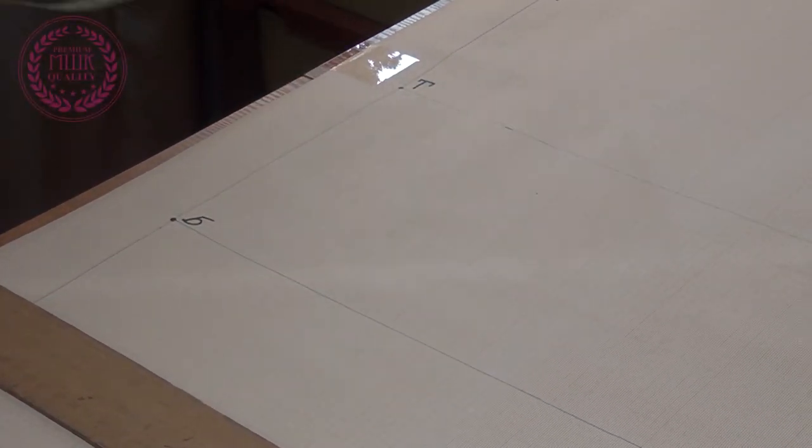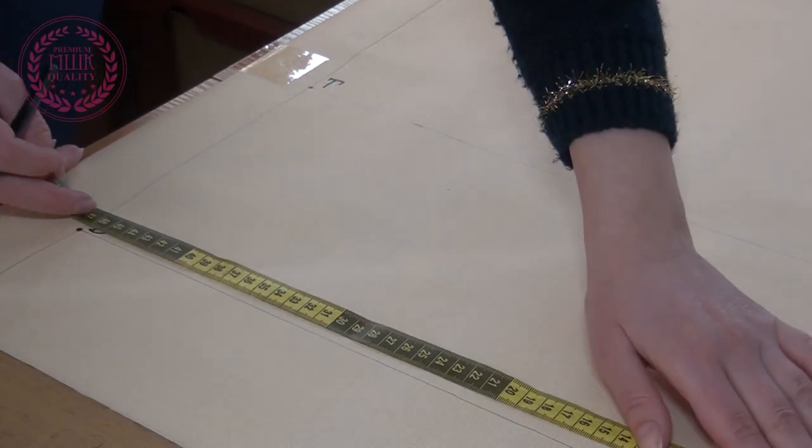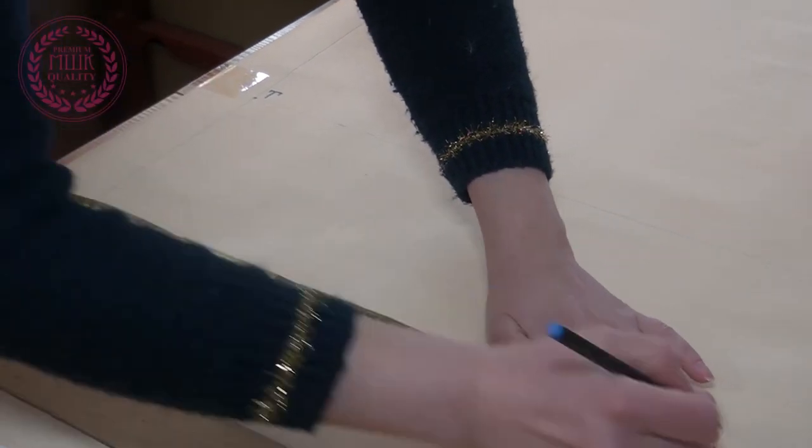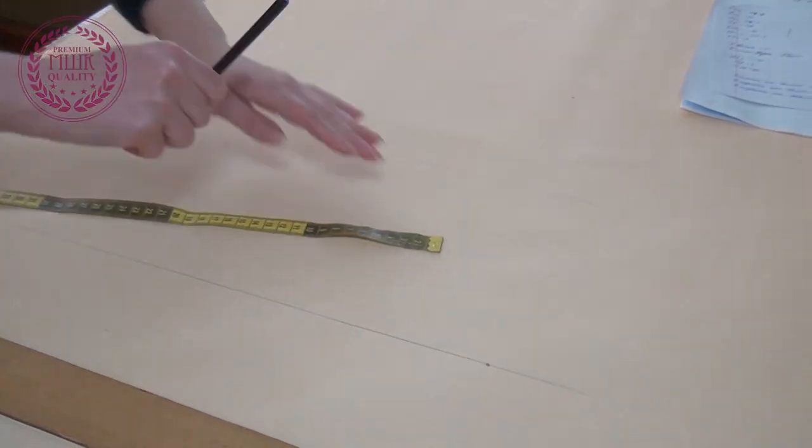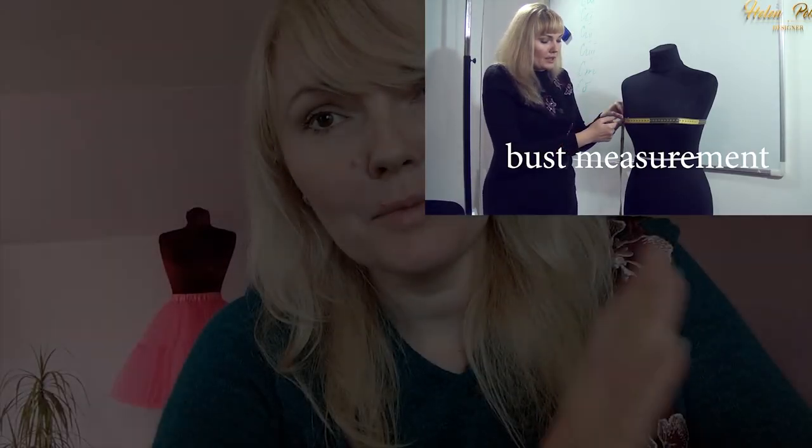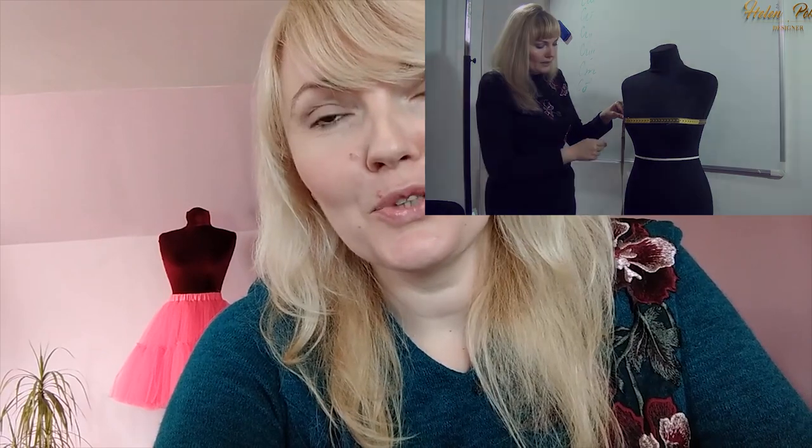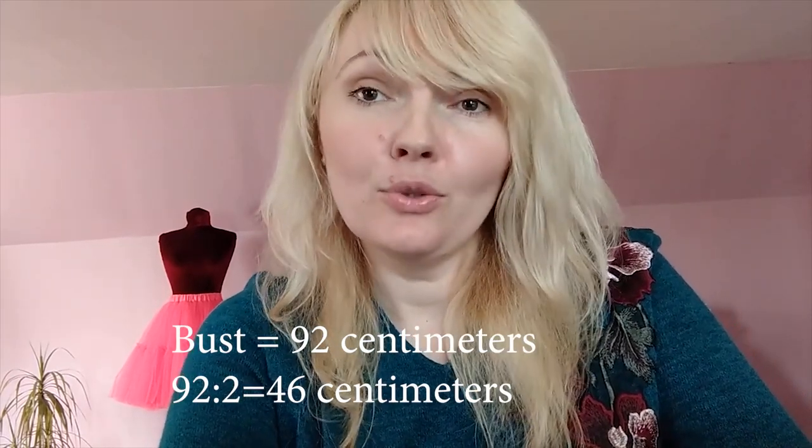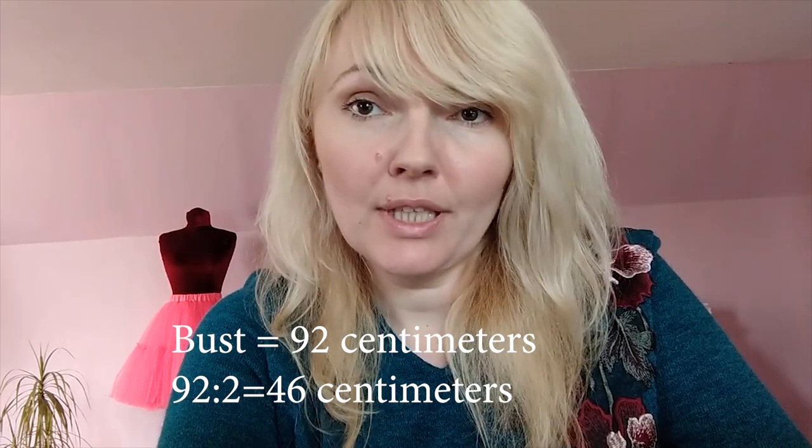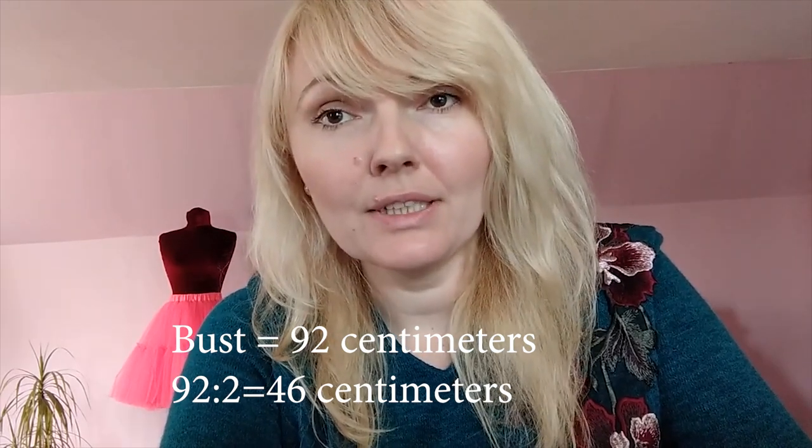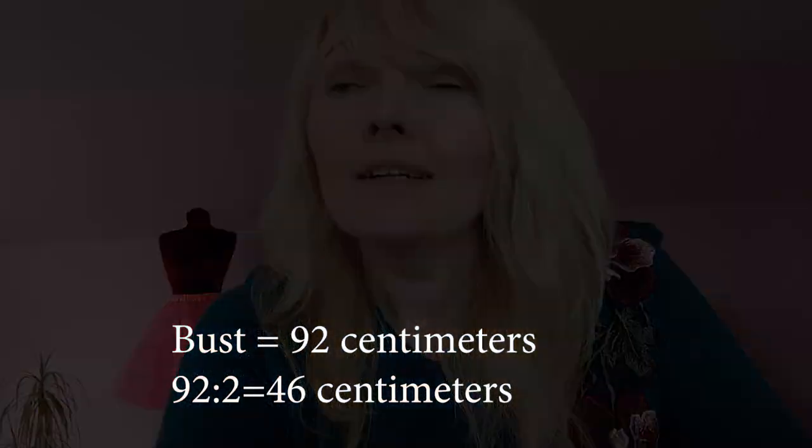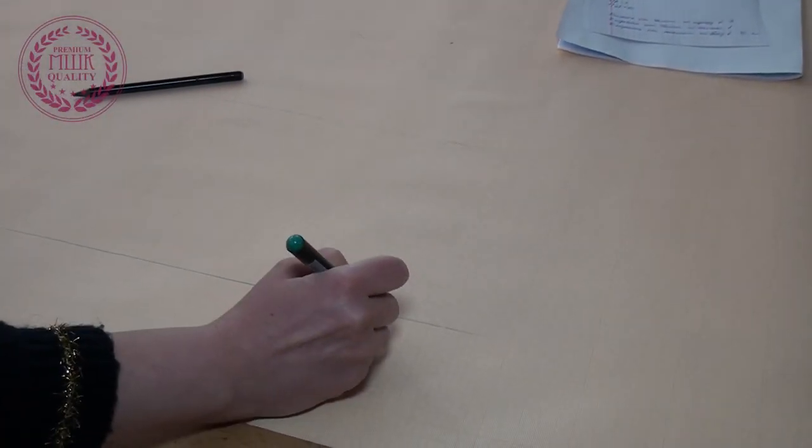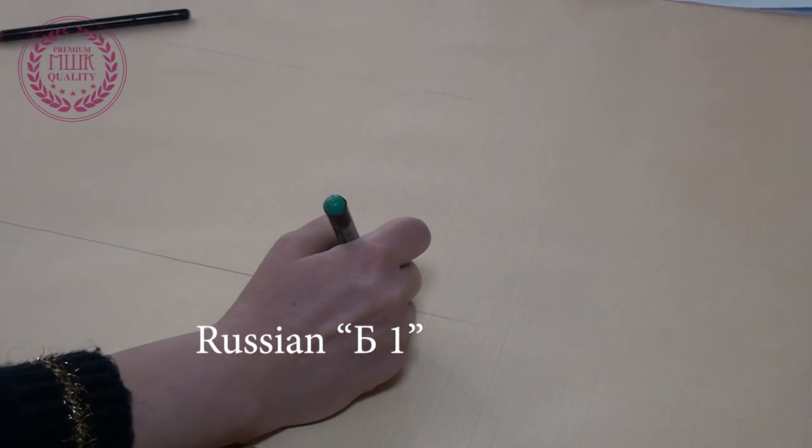From the point on the hips I measure the width of our pattern. The width of the pattern is half the measurement of the bustline. For example, the measurement of the bustline is 92 cm. So this 92 should be divided by 2 and use the resulting 46 cm. I call the resulting point Russian B1.